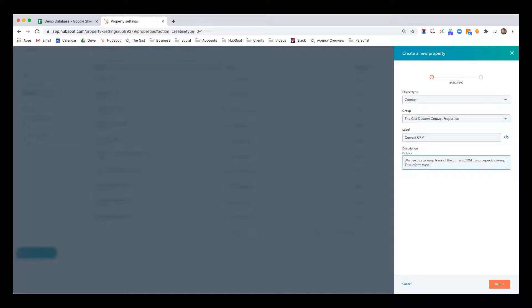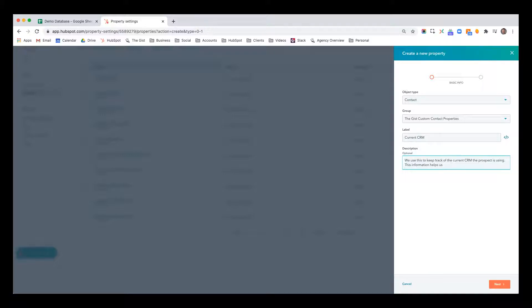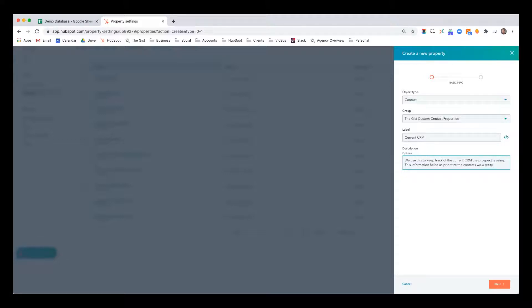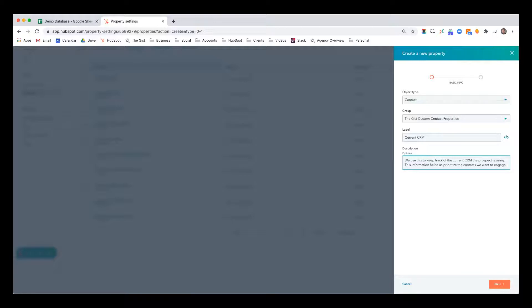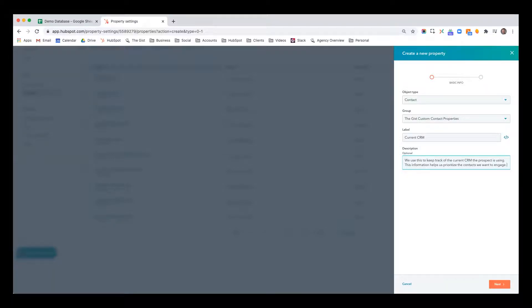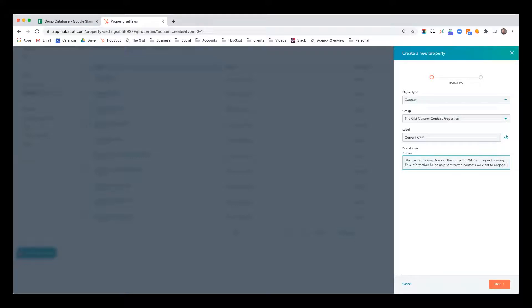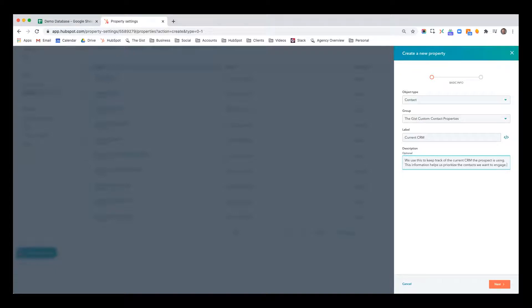This information helps us filter, prioritize the contacts we want to engage. There are so many examples where a business can sell better to prospects based on a certain type of software they're using. Maybe it's a medical billing platform, a loan origination system, a CRM, anything. A lot of businesses have a product or service that works better with certain technology. So it behooves you to understand what current technology they're using. In this instance, in my business, a marketing and growth agency, it's good for us to know what CRM they're currently on. Maybe they're using one we're not compatible with, or maybe they're using one that we're really good with. It's not just HubSpot that we work with. So we want to track this.